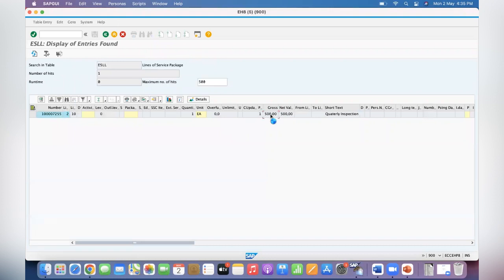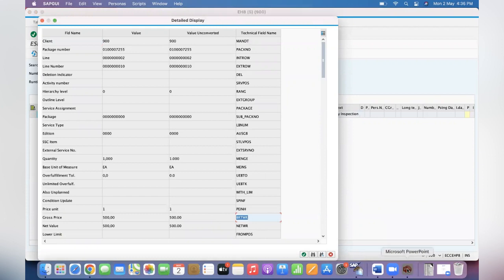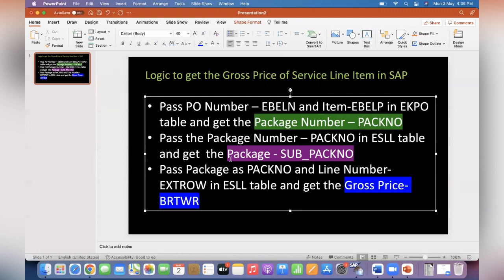So you will get the gross price 500 euros under BRTRW. So that's what I provided - pass PO number EBELN and item in EKPO to get the package number, then pass the package number in ESLL table to get the sub package. You can get the sub pack number, that's what you can remember.